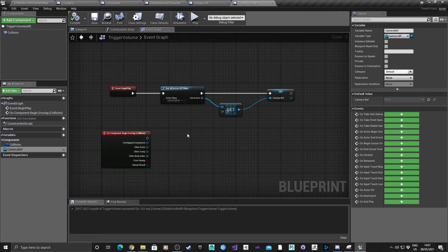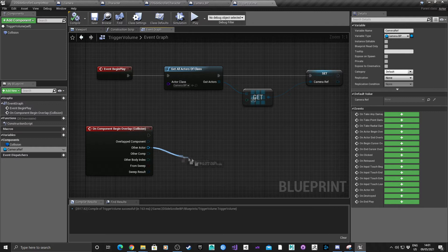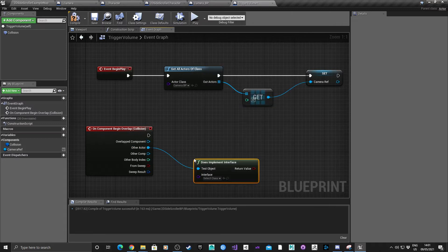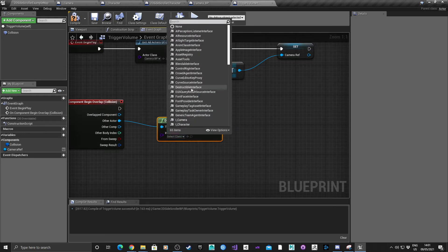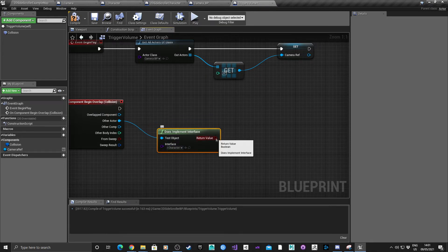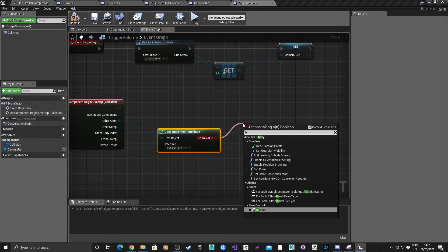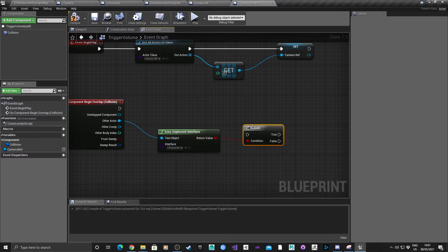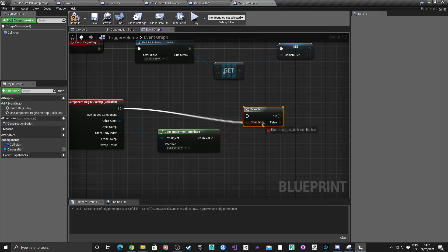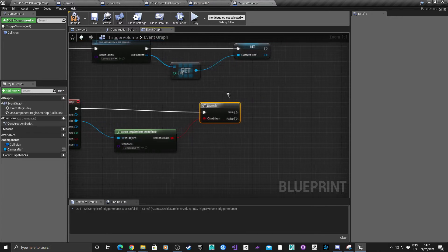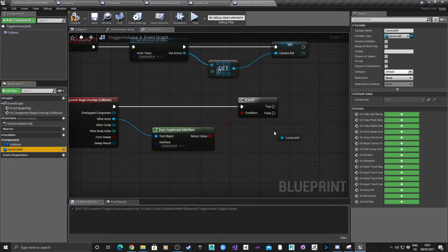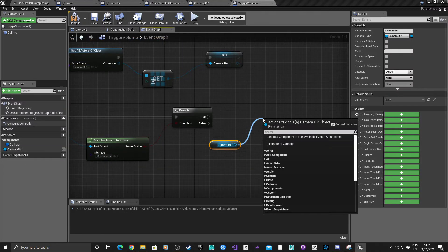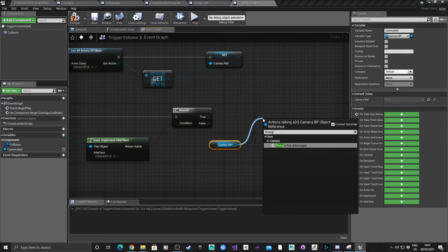For the Begin Overlap action, drag out from Other Actor and ask does the colliding actor have the interface - which is going to be our I_Character that we attached to the 2D Side Scroller character. Drag a Branch from the boolean. If that's true, get the Camera Reference and call Change Point of View.